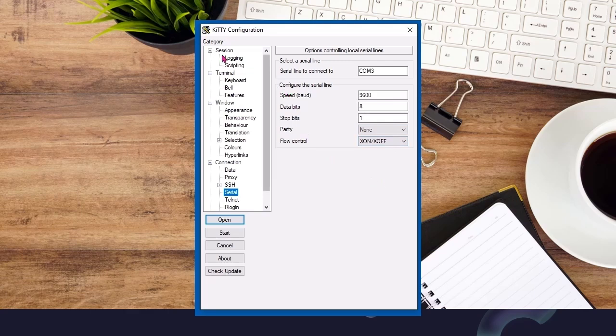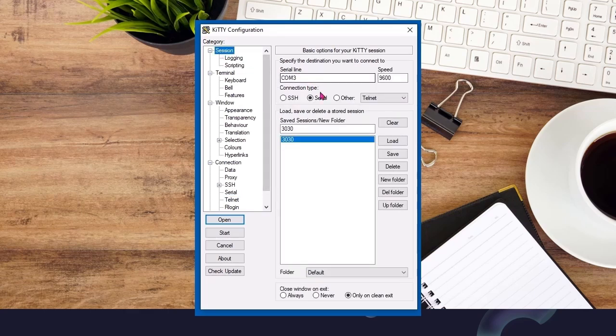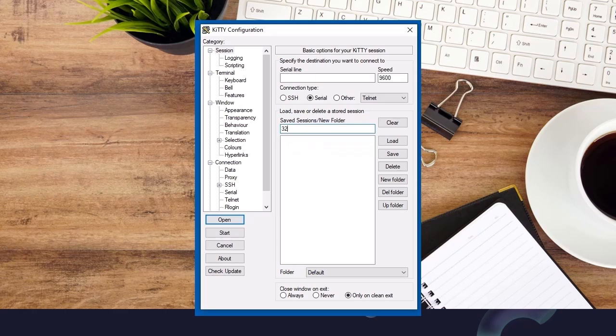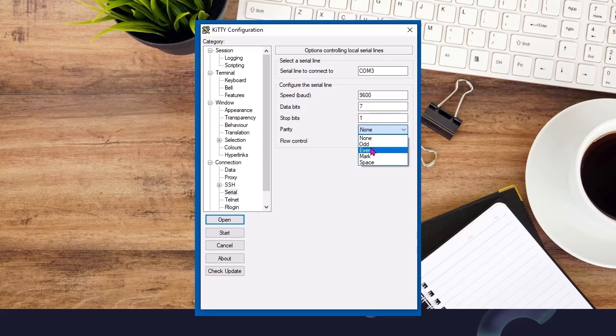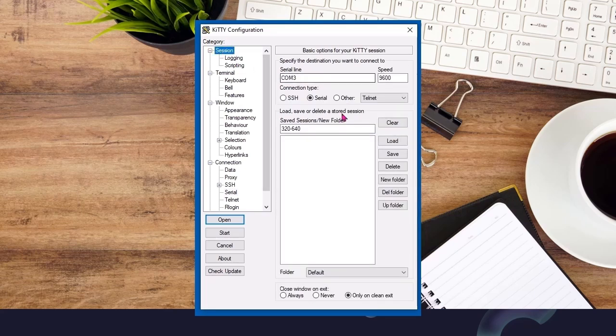We can create another one for the 320 and 640 panels. Again, it's going to be COM3. And under the serial, we're going to need to change this to 7 bits, and the parity is going to be even. So go back there, save that, and then you'll be all set.